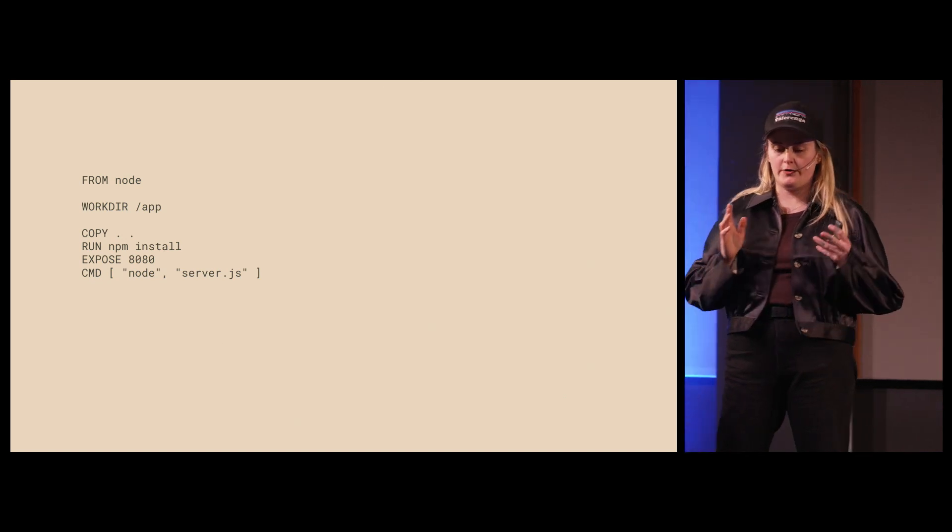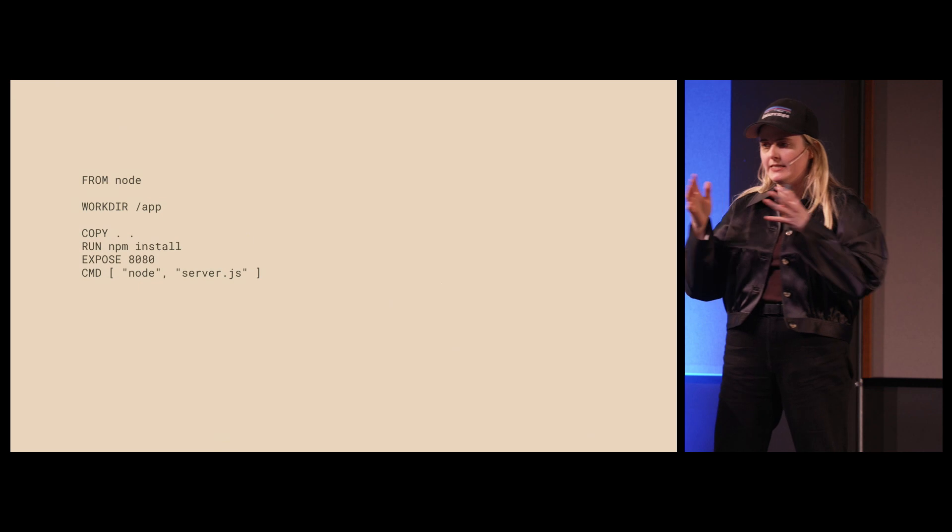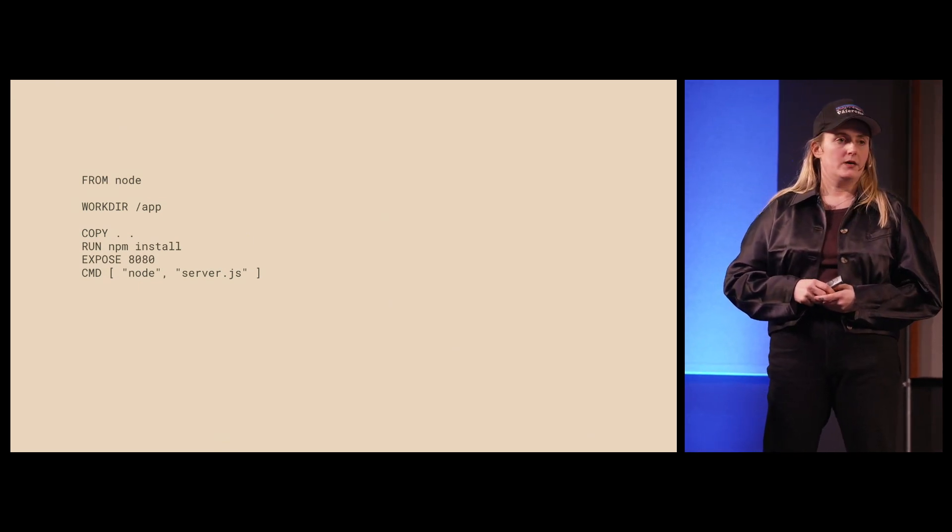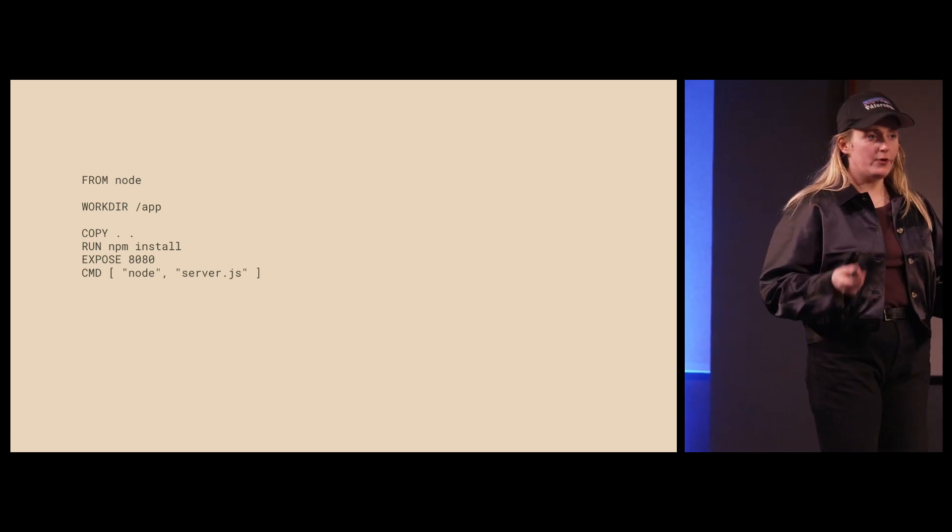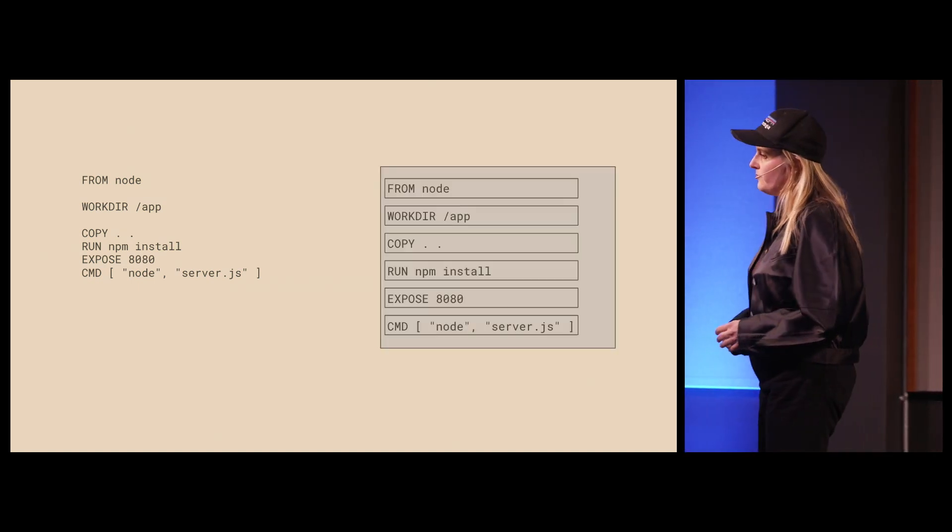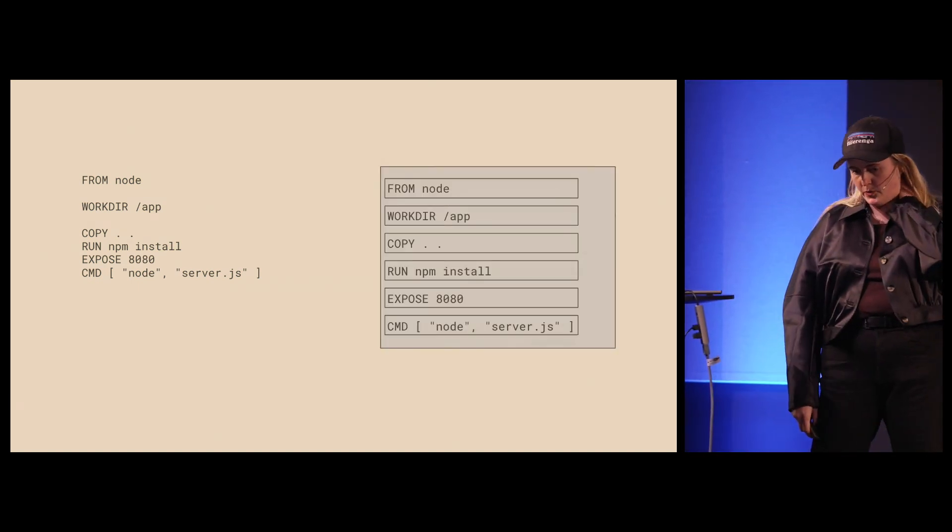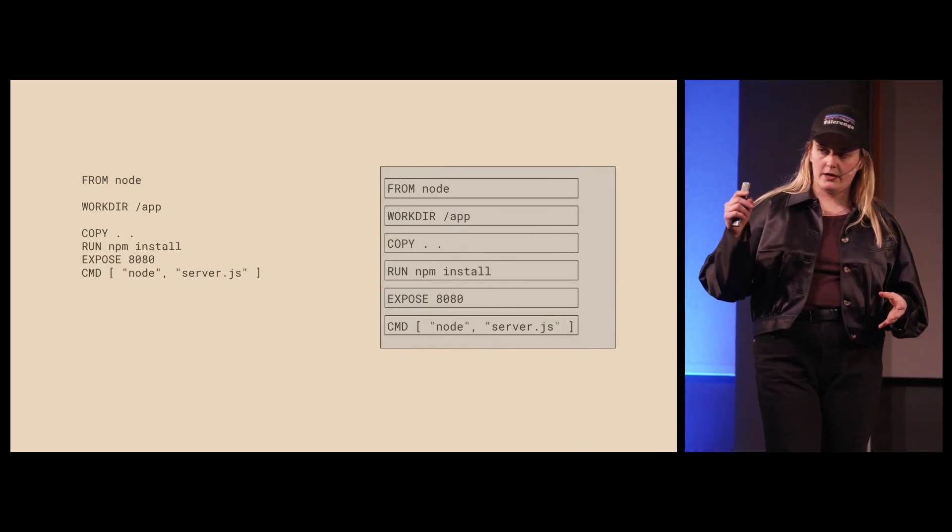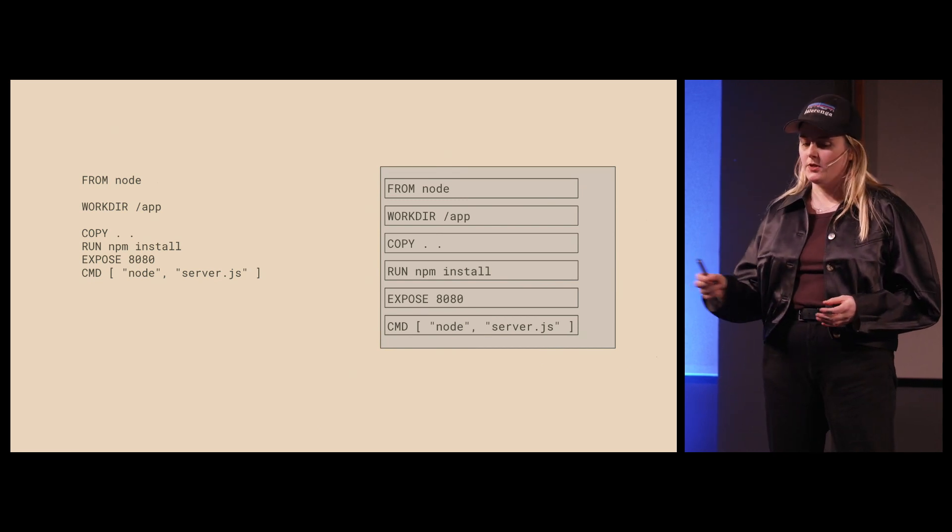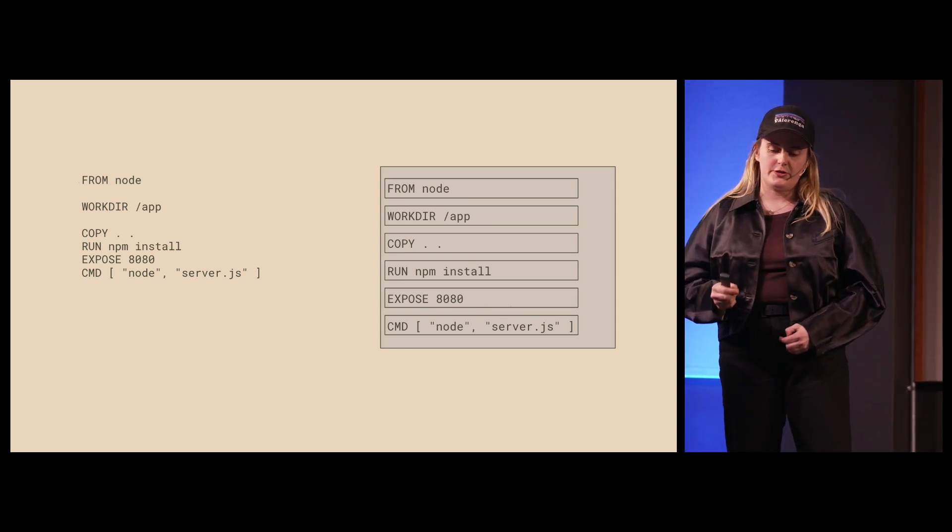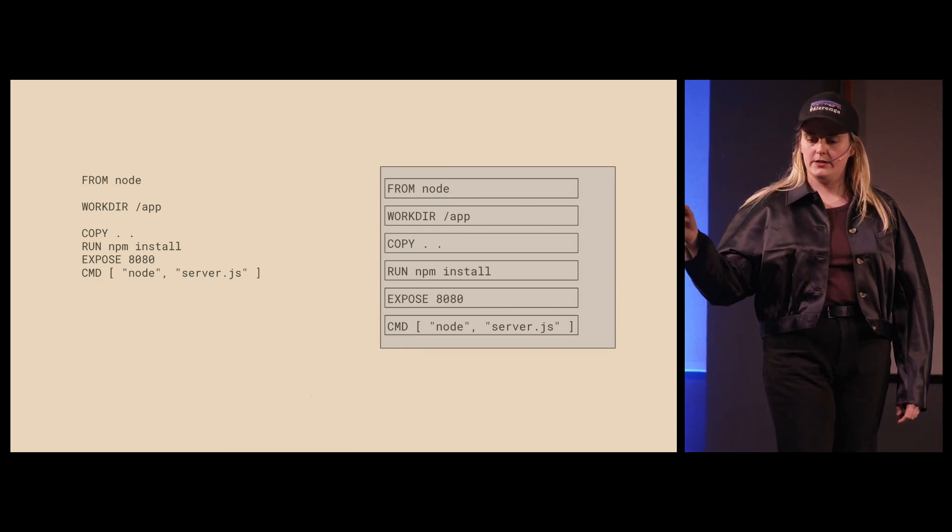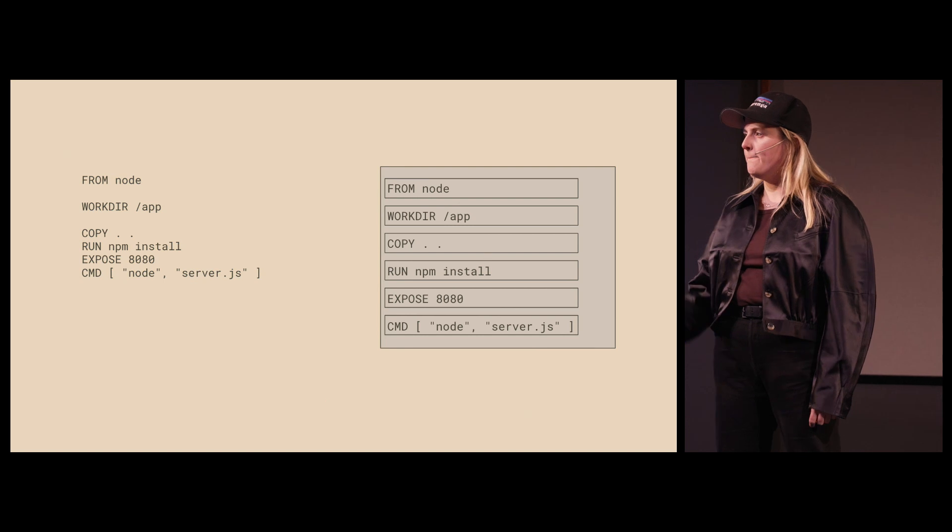We copy our source code from wherever we build this image and into the image. Then we install our dependencies, we expose a port, and then we start our application. From this, when we build this image, Docker will create layers from these instructions. So each of these instructions will result in a layer that will be built and cached. FROM node is one layer, and so on.